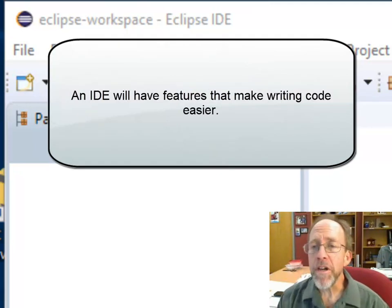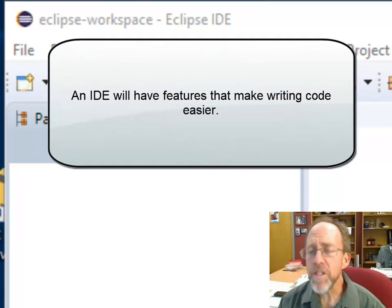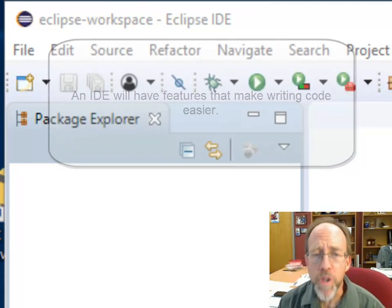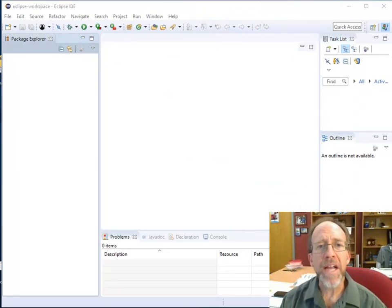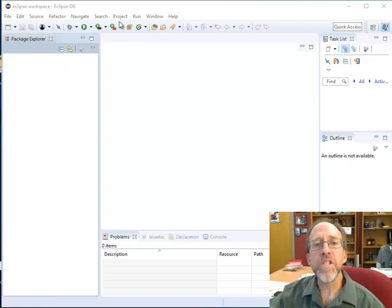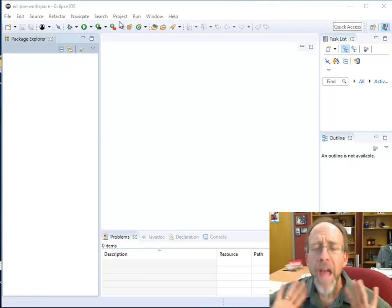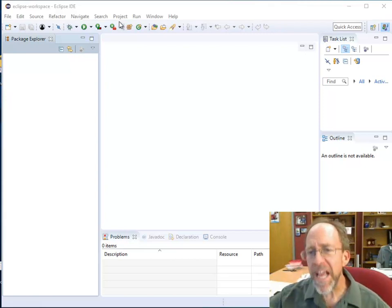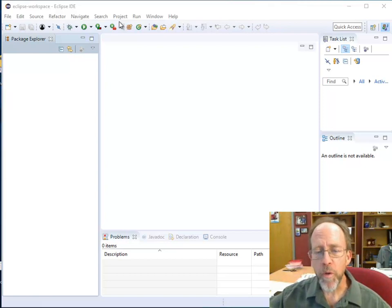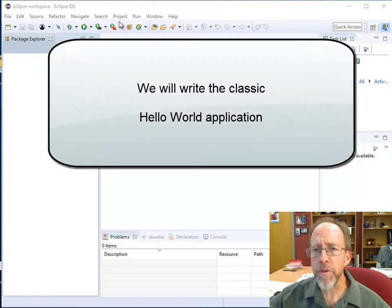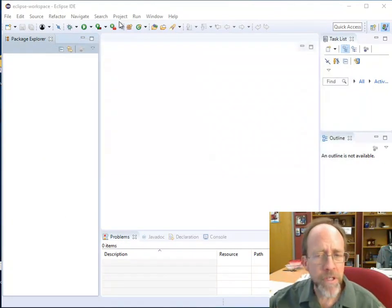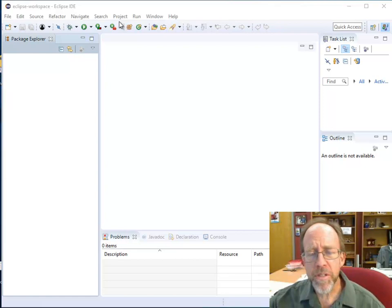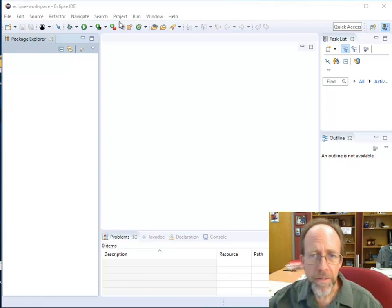Today is all about getting started in Java. I'm going to do the Hello World — the standard, classic Hello World. But I'm going to explain all the pieces as we go through, because it's important as you're programming in Java to actually understand a lot of the code pieces and how they're put together, because it's not as simple as just sitting down and writing Print Hello World in Java.